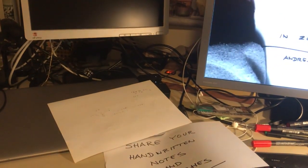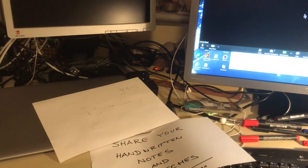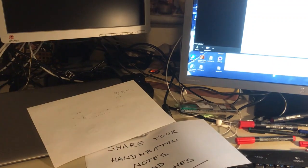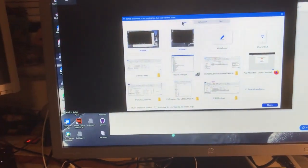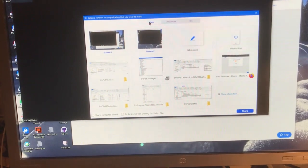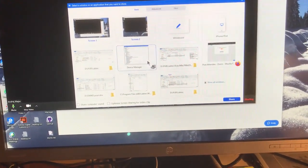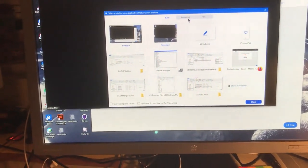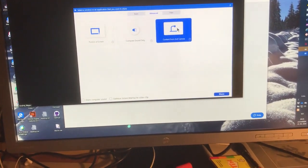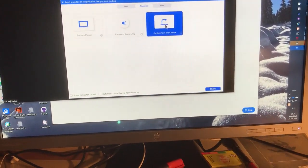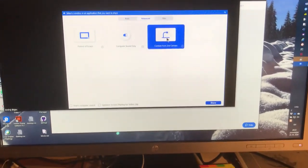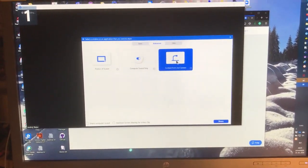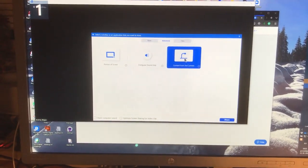So Zoom has different possibilities for sharing, and in addition to basic sharing where you can share the screen or some files, you can also select advanced and you come to this content from the second camera possibility, which is meant for the document cameras that tend to be rather expensive.